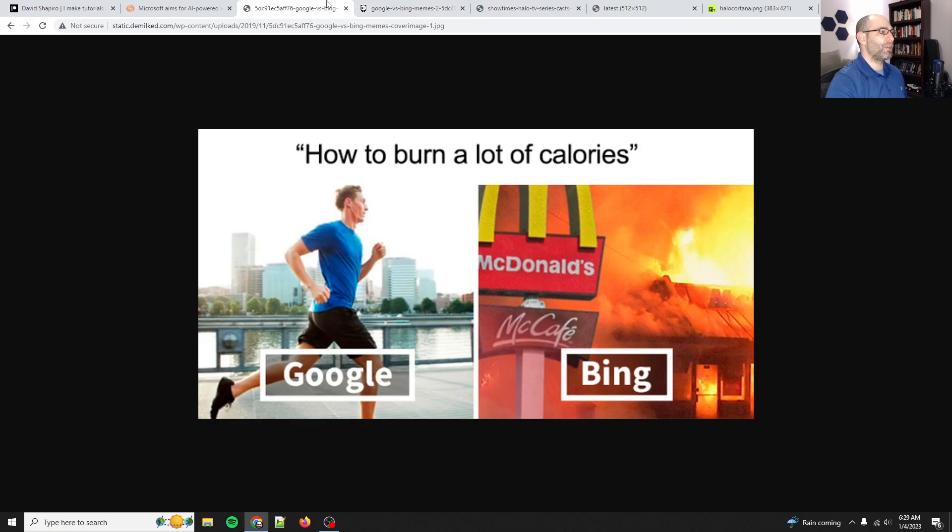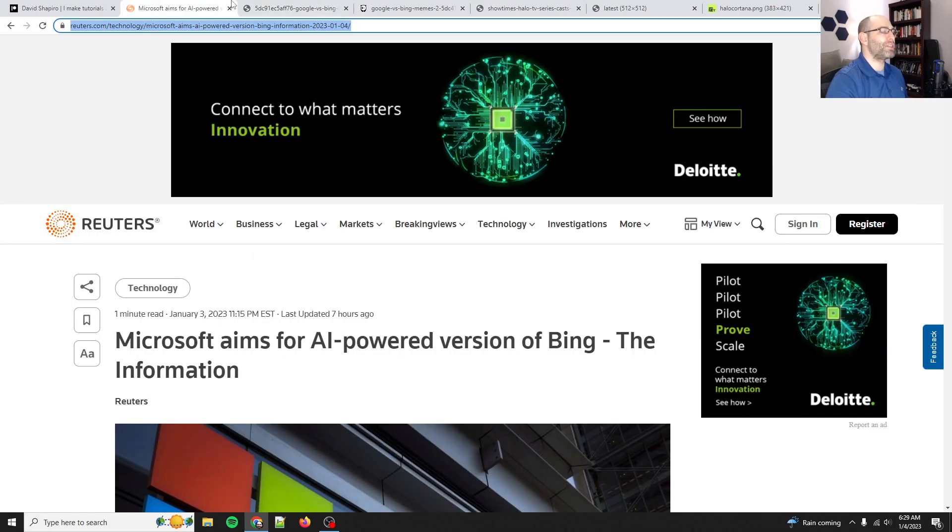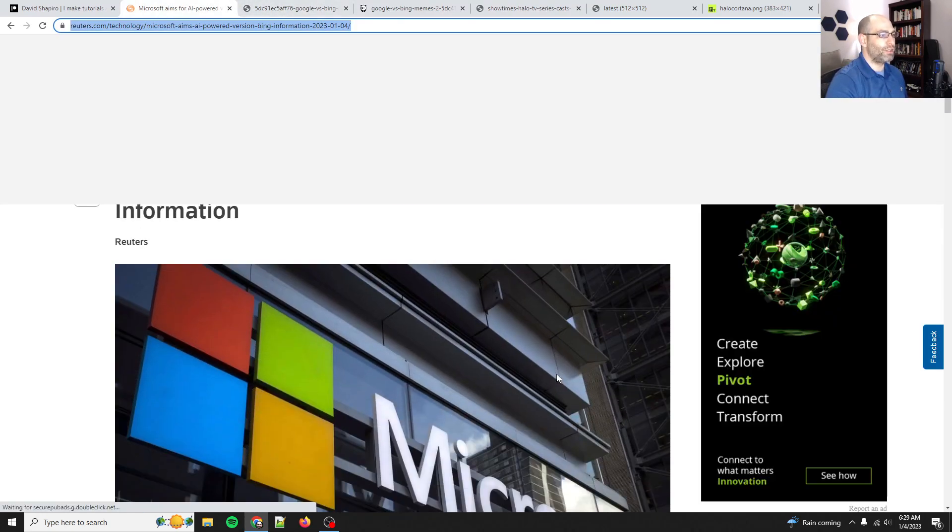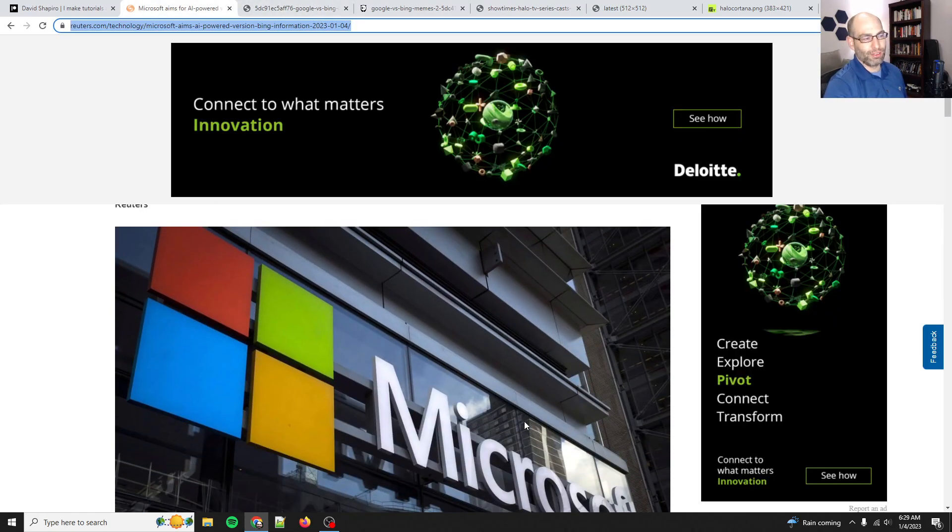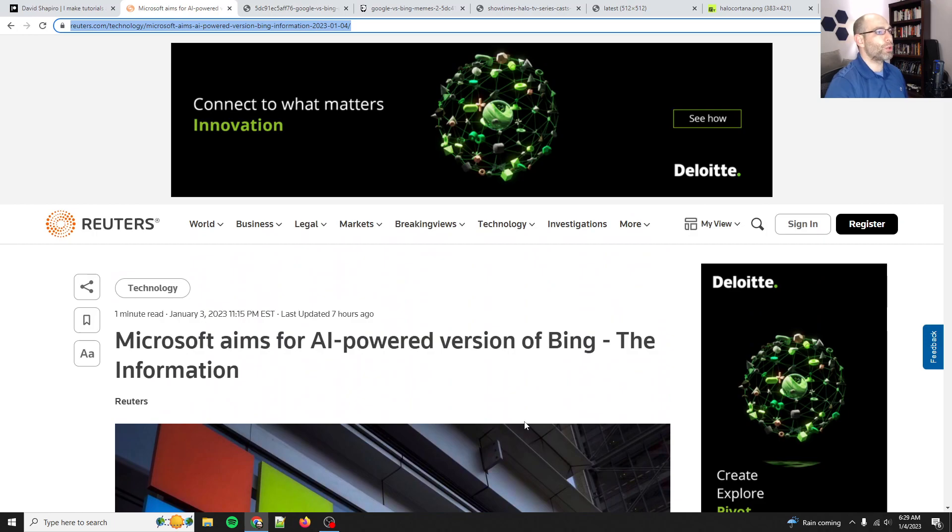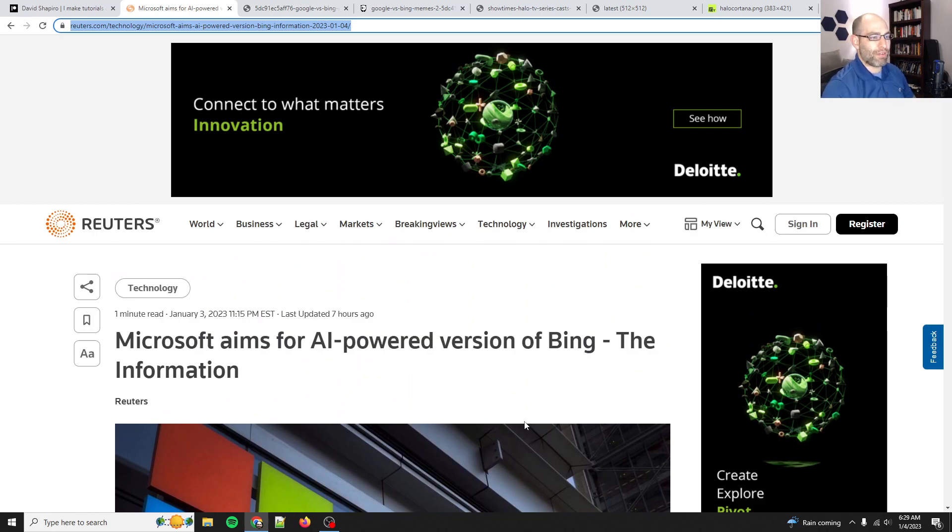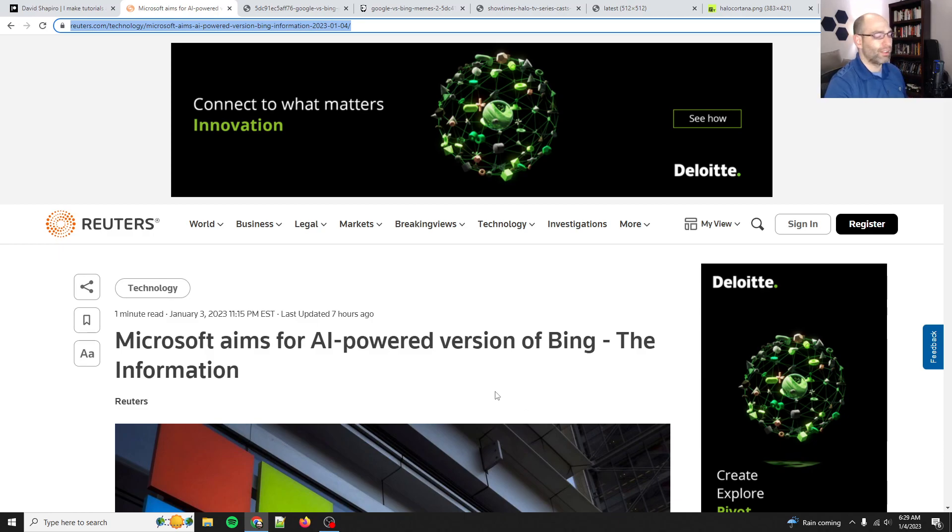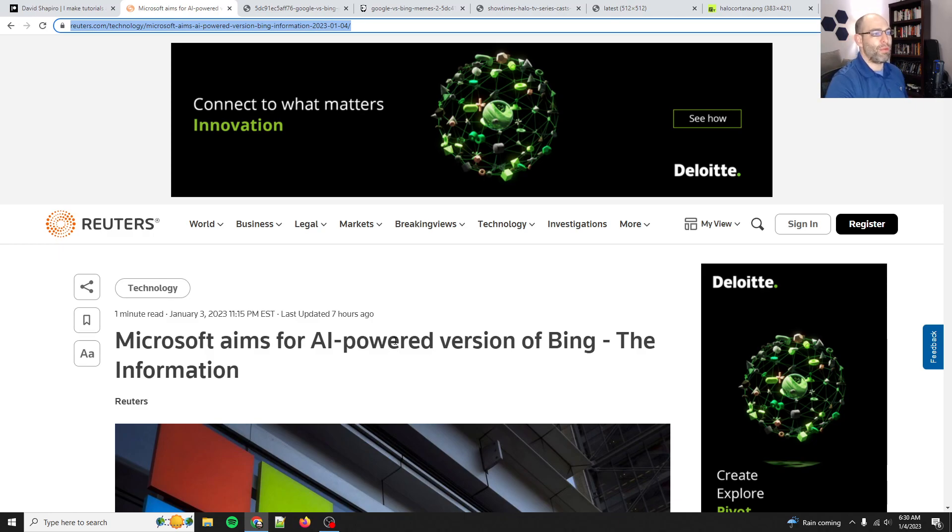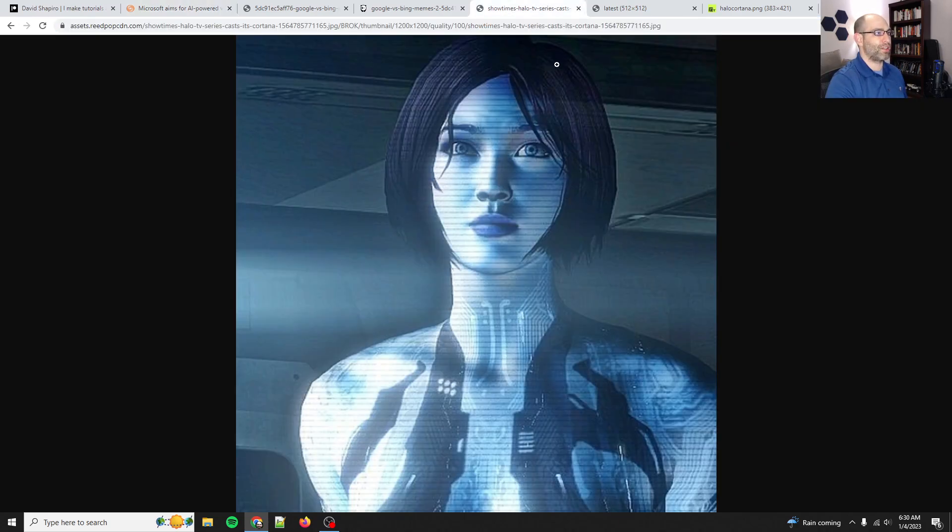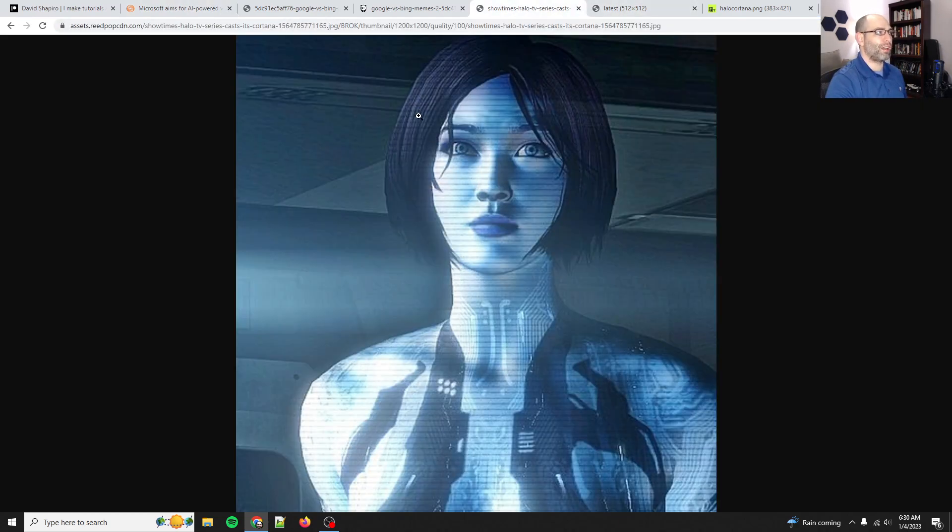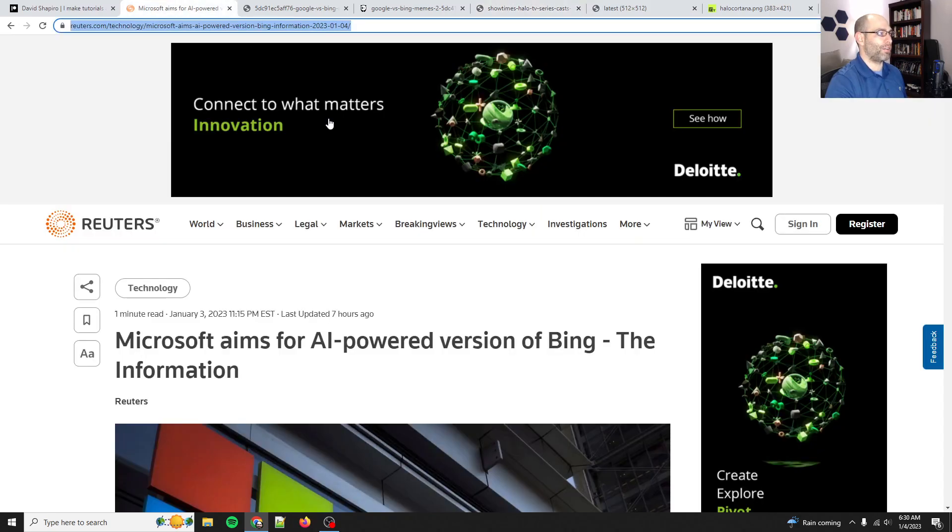So Microsoft, please, please do not do Bing. Like sure, use large language models to improve Bing, maybe have a chat sidebar thing. Great. But come on, let's think in the future, man. This is the age of real sci-fi. 2023 is the age of when science fiction becomes science fact, especially where AI is concerned. So please do Cortana, do Jarvis. Don't do Bing.